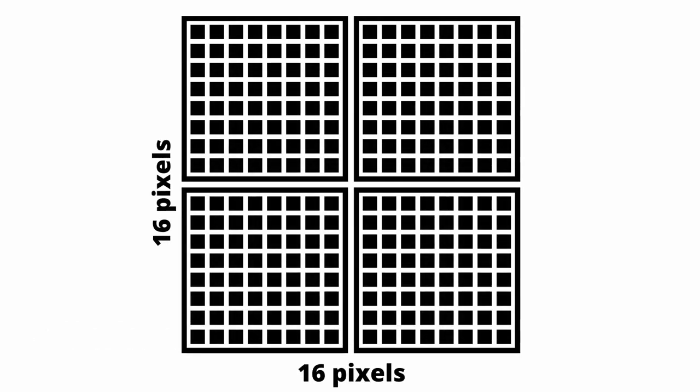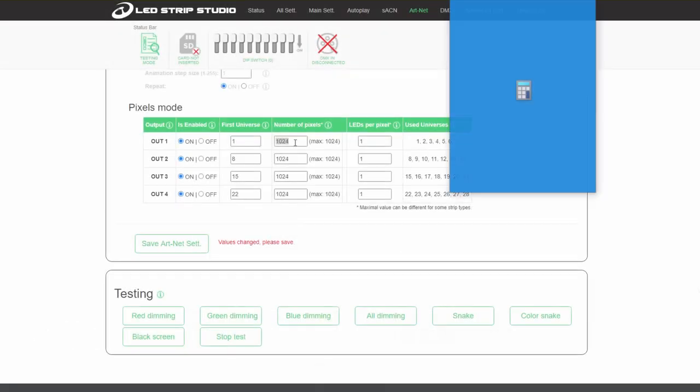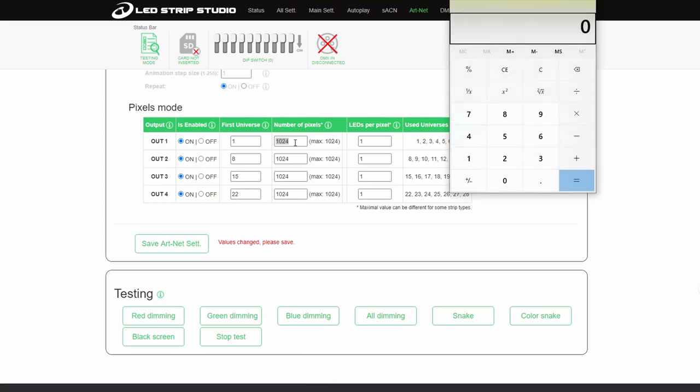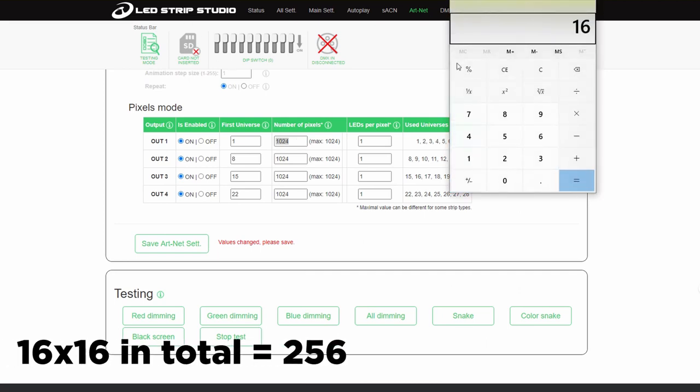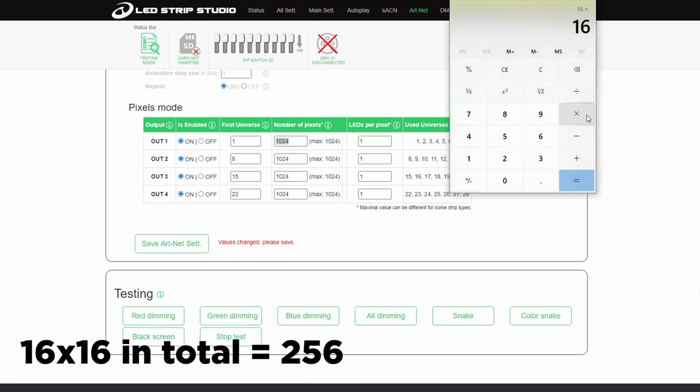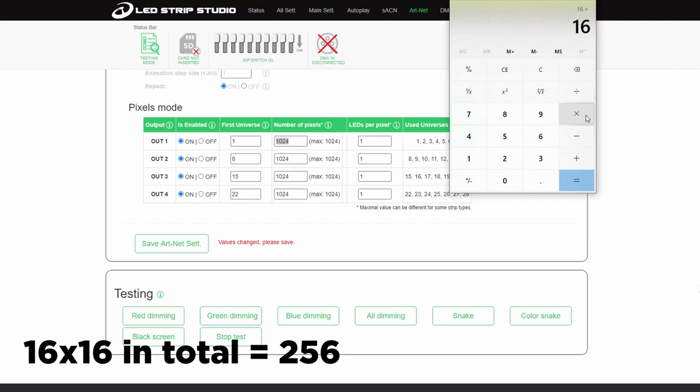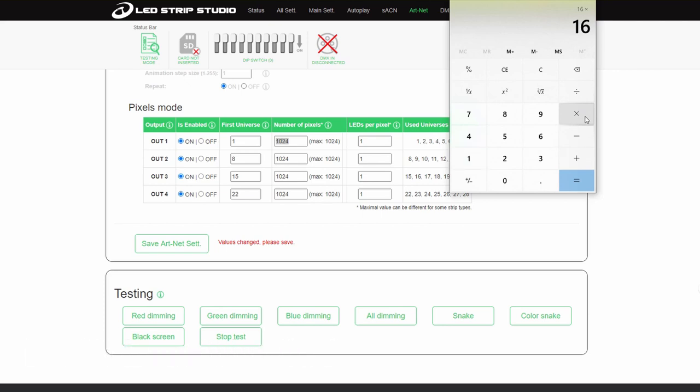As mentioned previously we have four smaller rectangles. In total we have 256 diodes and we are using two Artnet universes.